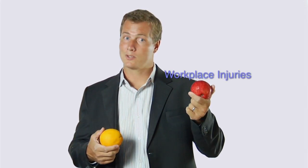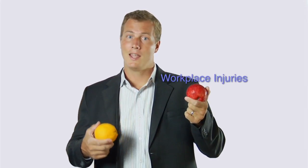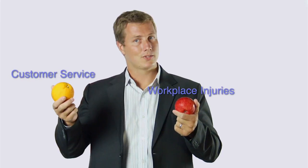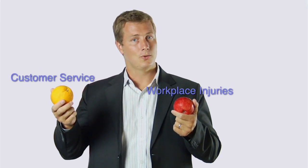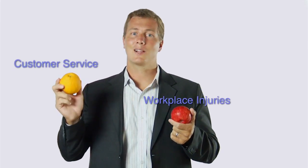Everything's given a score between 0 and 10 so that you can compare apples and oranges. So, for example, if your workplace injuries has a score of eight and your customer service has a score of two, you know exactly where to focus your energy.